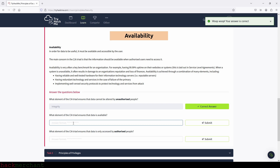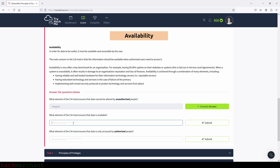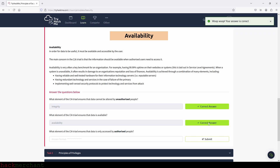What element of the CIA triad ensures that data is available? The answer here is availability. Let's type that in and submit.